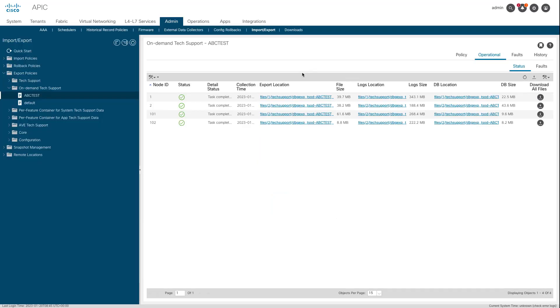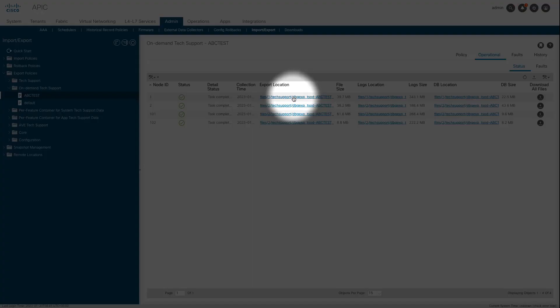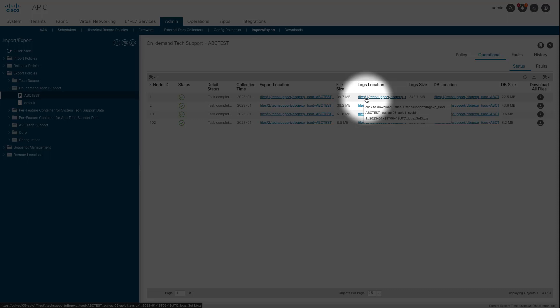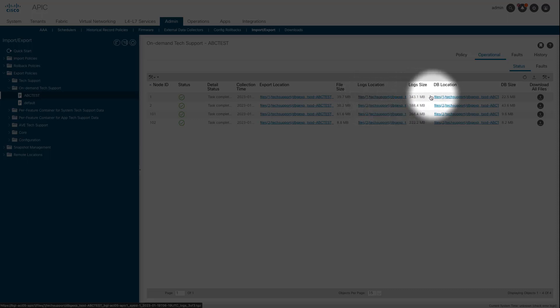If the tech supports were generated with the Export to Controller option, the GUI shows three URLs per ACI node. Each URL is a different log file type and contains unique information. TAC typically requires all three files to be uploaded per node in order to get all logging for a complete analysis.